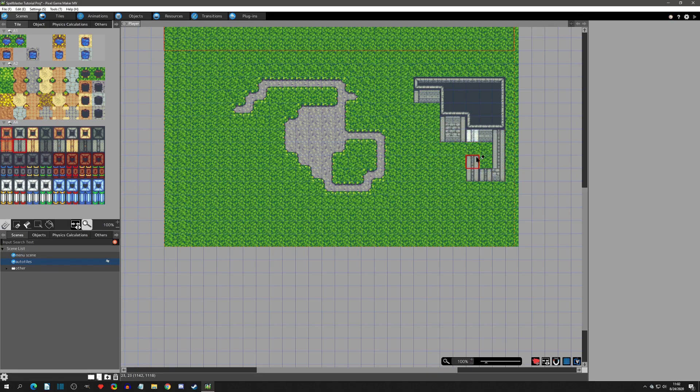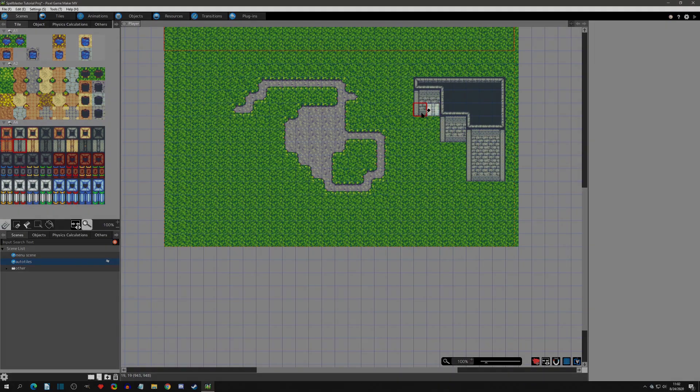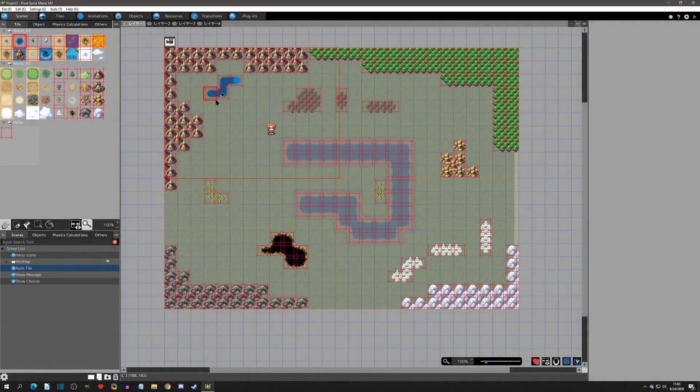In this video we'll go over how to install the plugin, how to use it, and then last how to custom edit the tile set so that you can make your own Auto Tiles. And with that said let's get started.